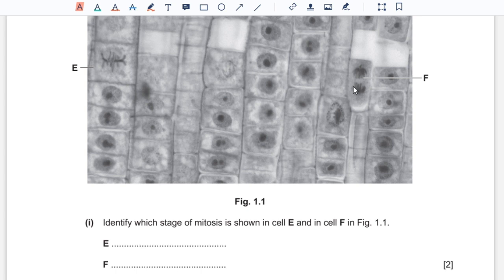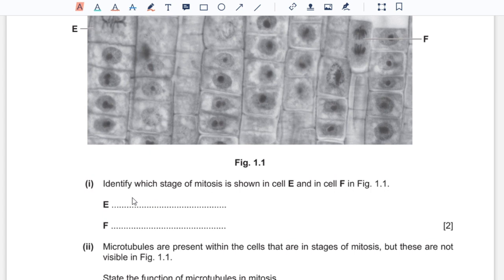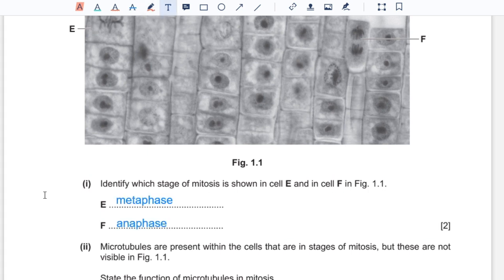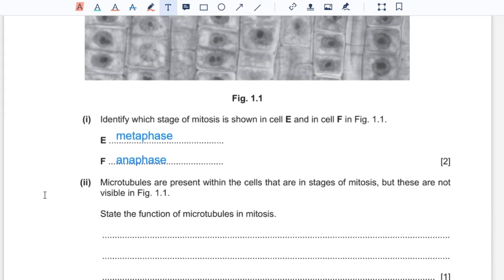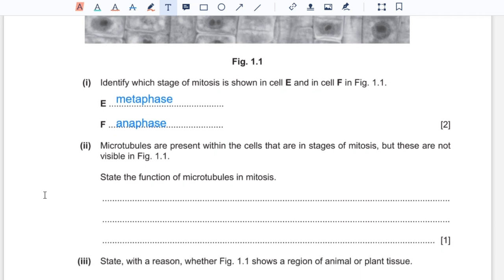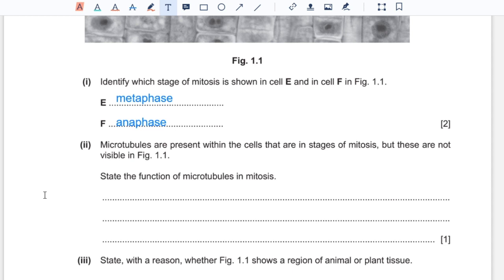And in cell F, the chromatids are being pulled apart, so that would be anaphase. Question two: microtubules are present within the cells that are in stages of mitosis, but these are not visible in figure 1.1. The function of microtubules in mitosis: they build up from the centrioles and they bind with the centromere of each of the sister chromatids to pull them apart to the nuclear poles.